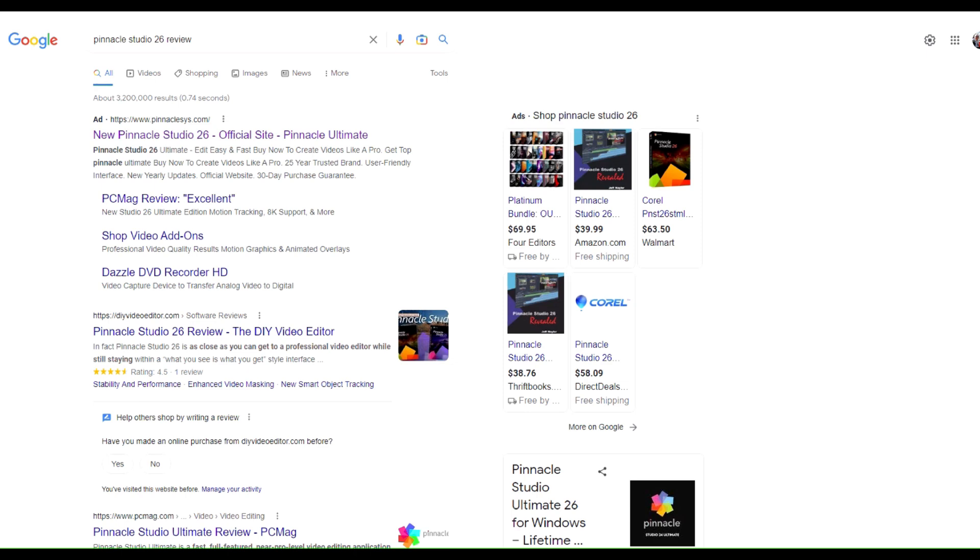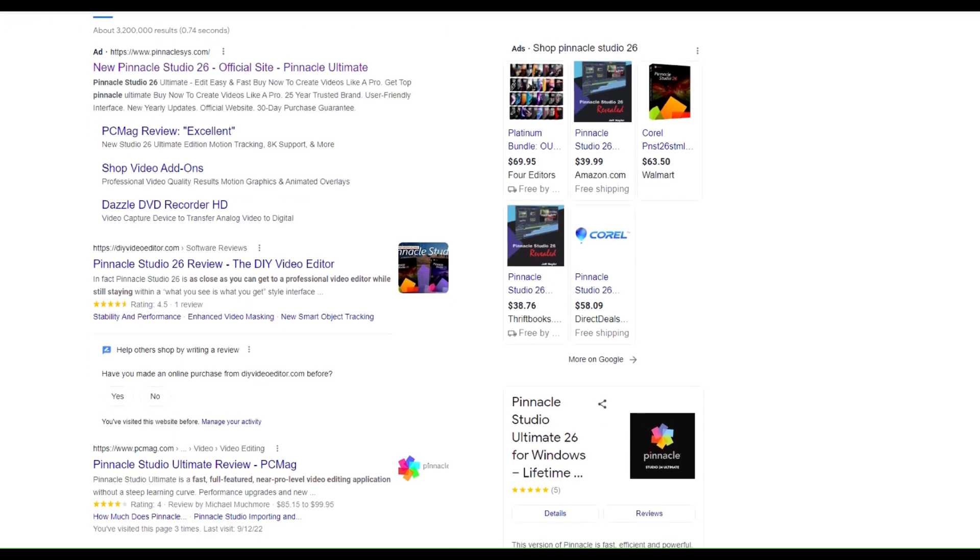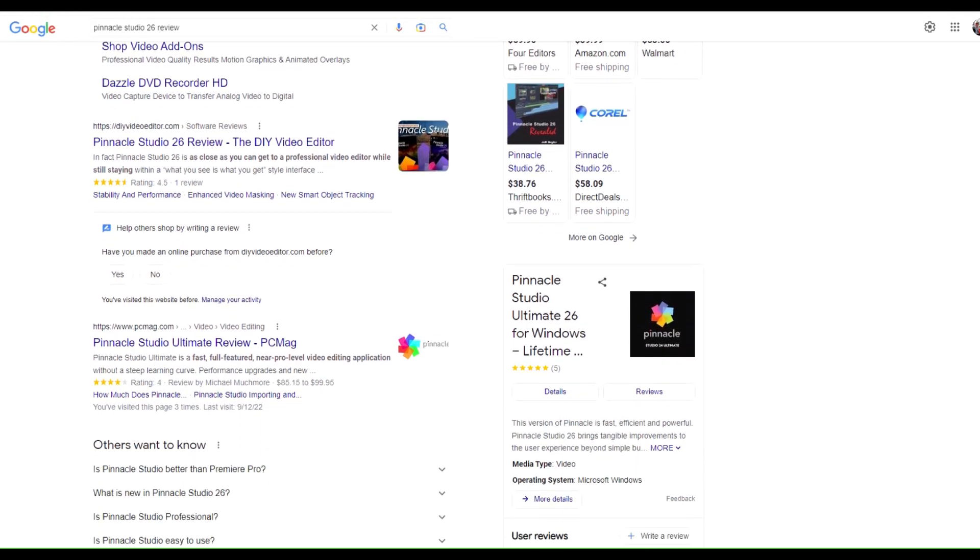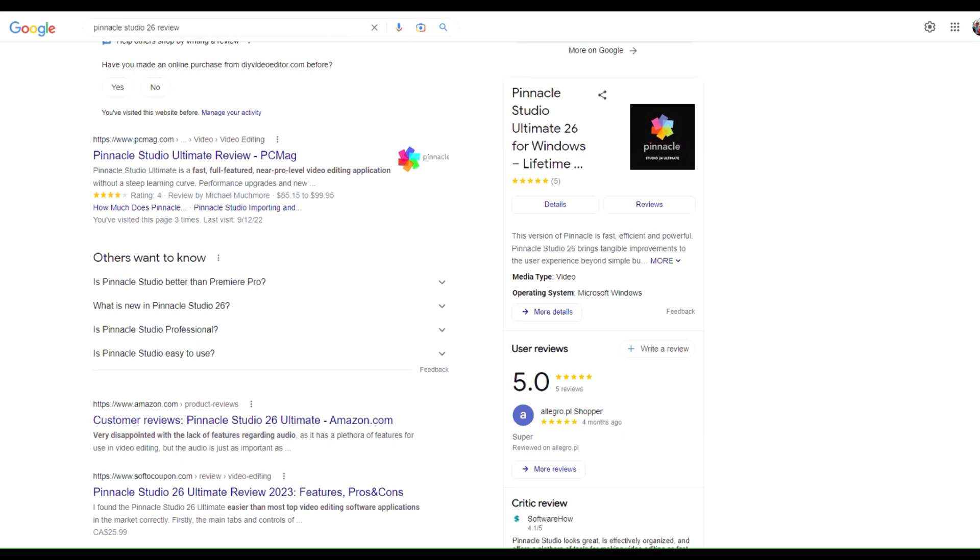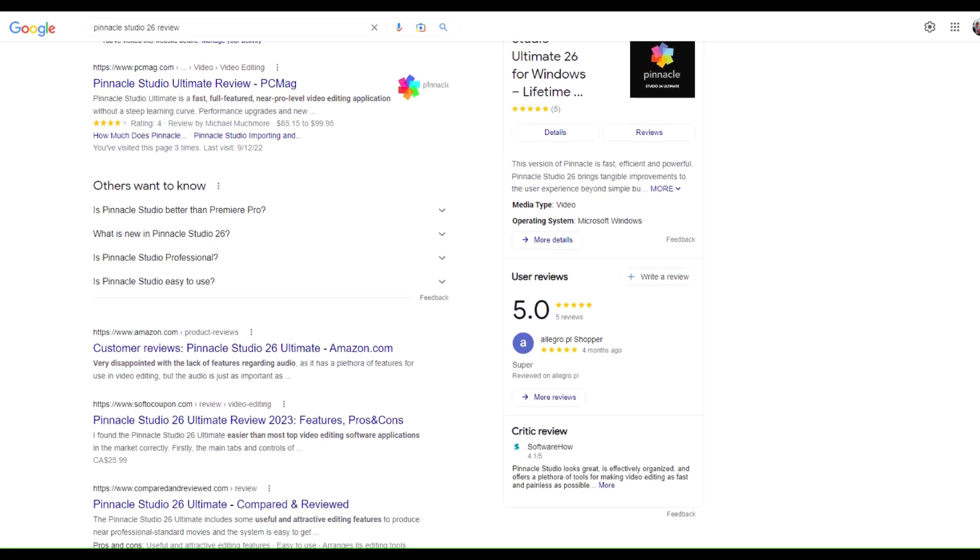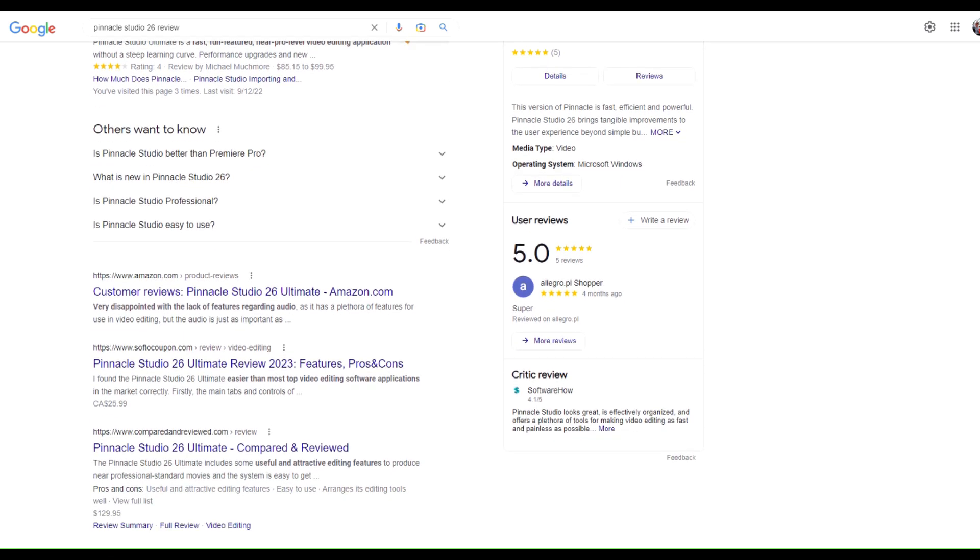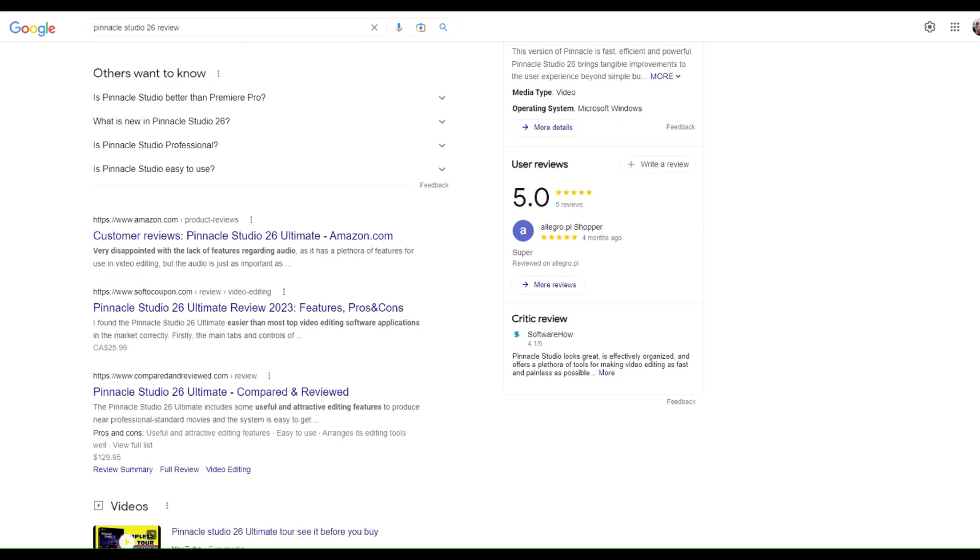Unfortunately, I couldn't find any reviews except from the usual corporate players, so I held my nose and jumped into Studio 26.